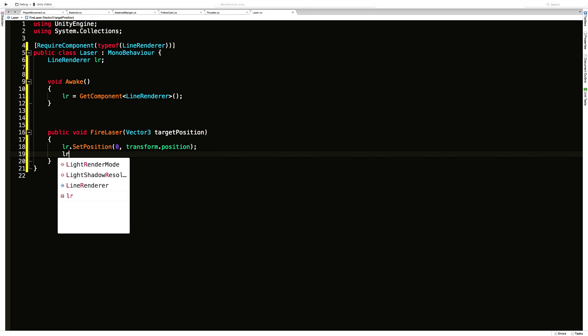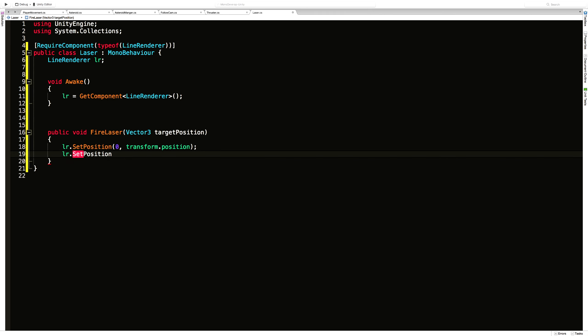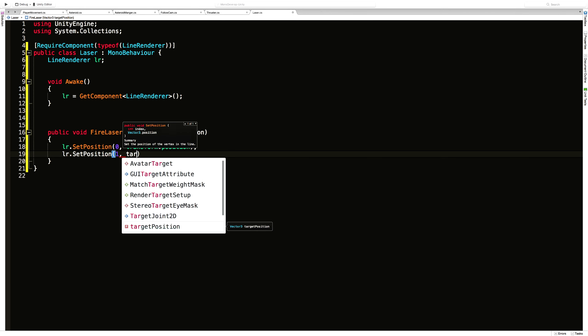But now we need to tell it the endpoint. So I'm going to say setPosition. The position we want to set is one, the endpoint. And I'm going to set that to targetPosition.